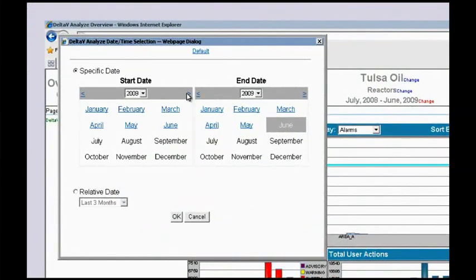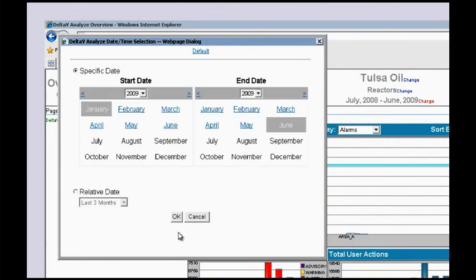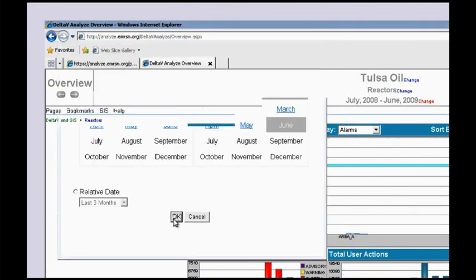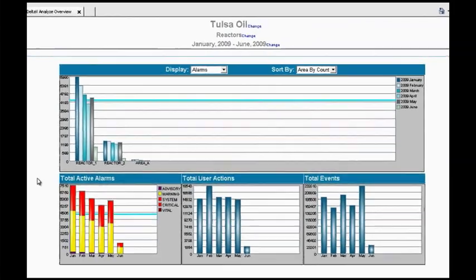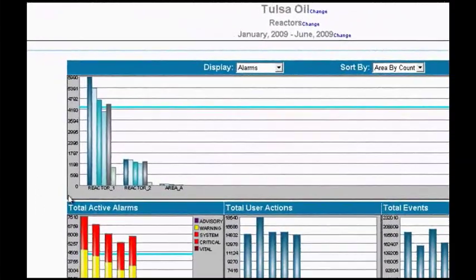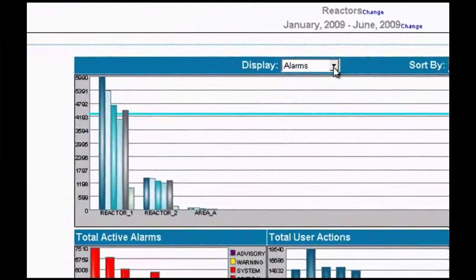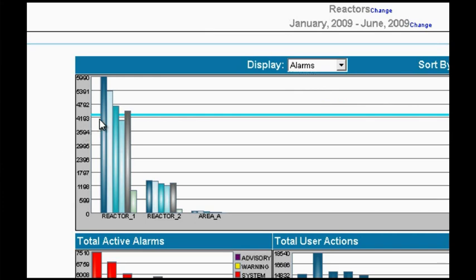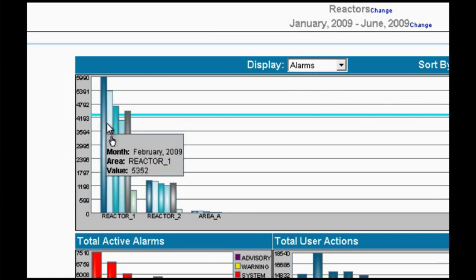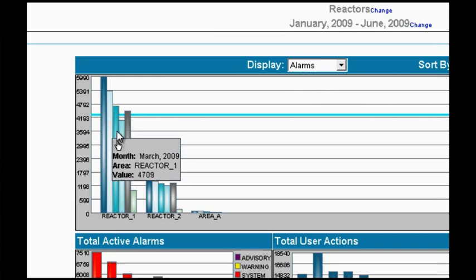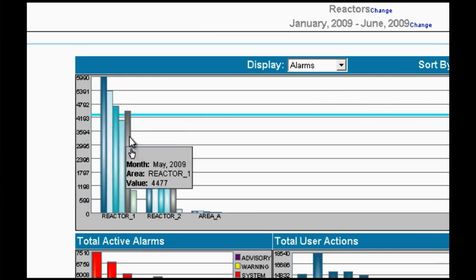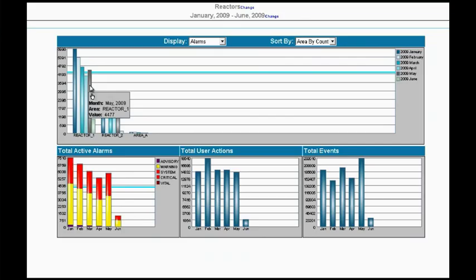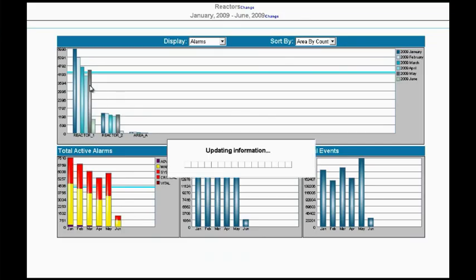We will here pick a range of dates to work with. And now what we're looking at are the alarms. We could also have looked at events and user actions. But we're looking at the alarms and the counts by month. And you'll see that in the month of May the number of alarms that were coming in took an uptick. So let's focus in on that month.